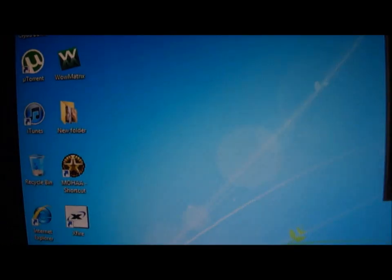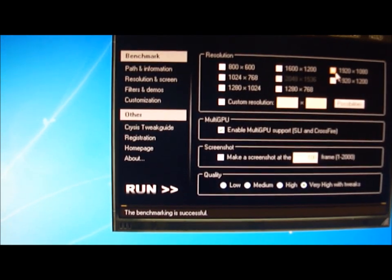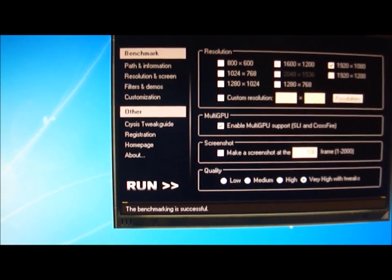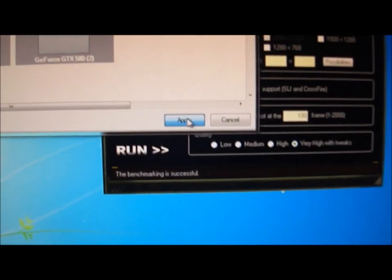Now what I might do, quickly, is just run 1920 by 1080 and disable SLI and we'll see what we have. We'll see how much difference there is between the two cards running or just one standalone.